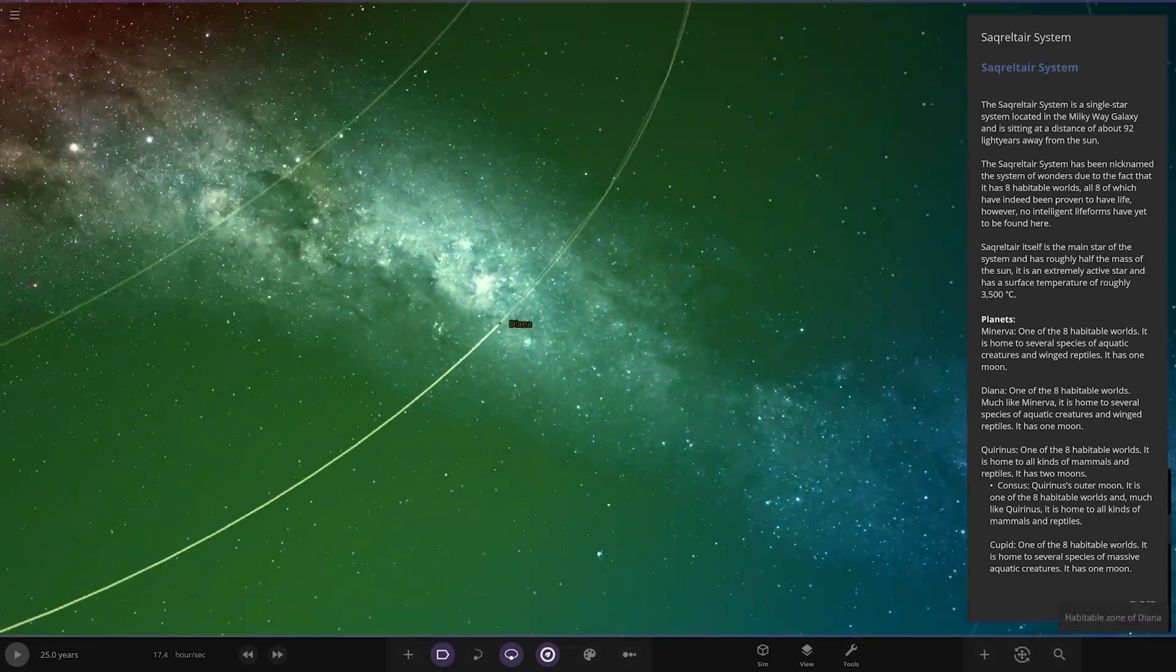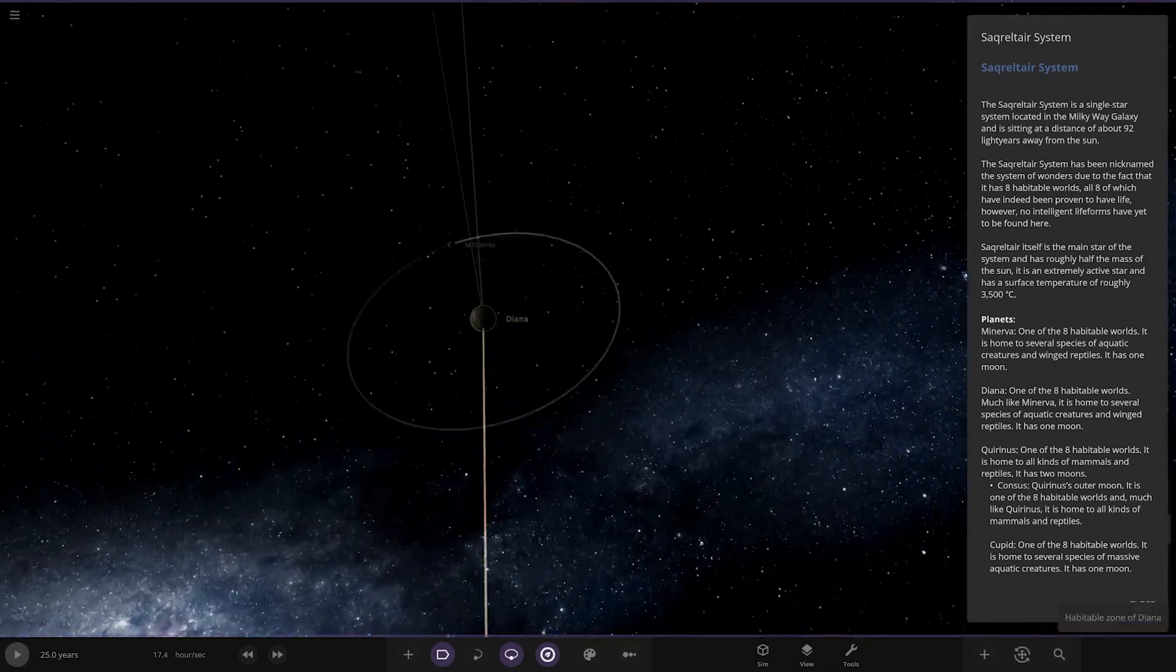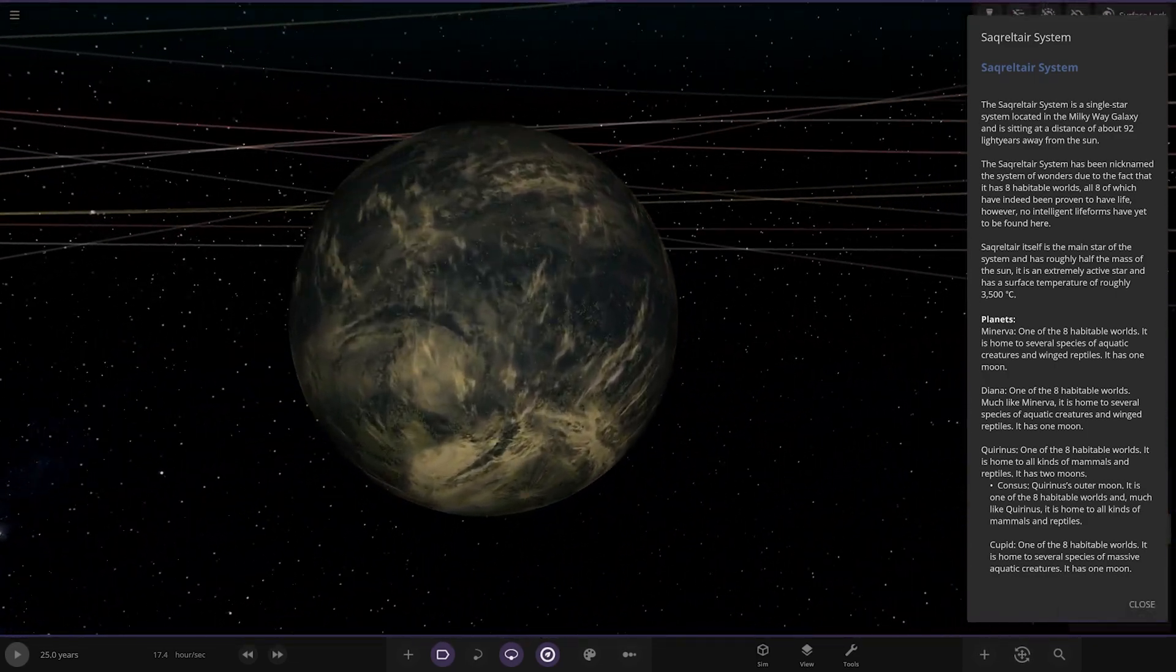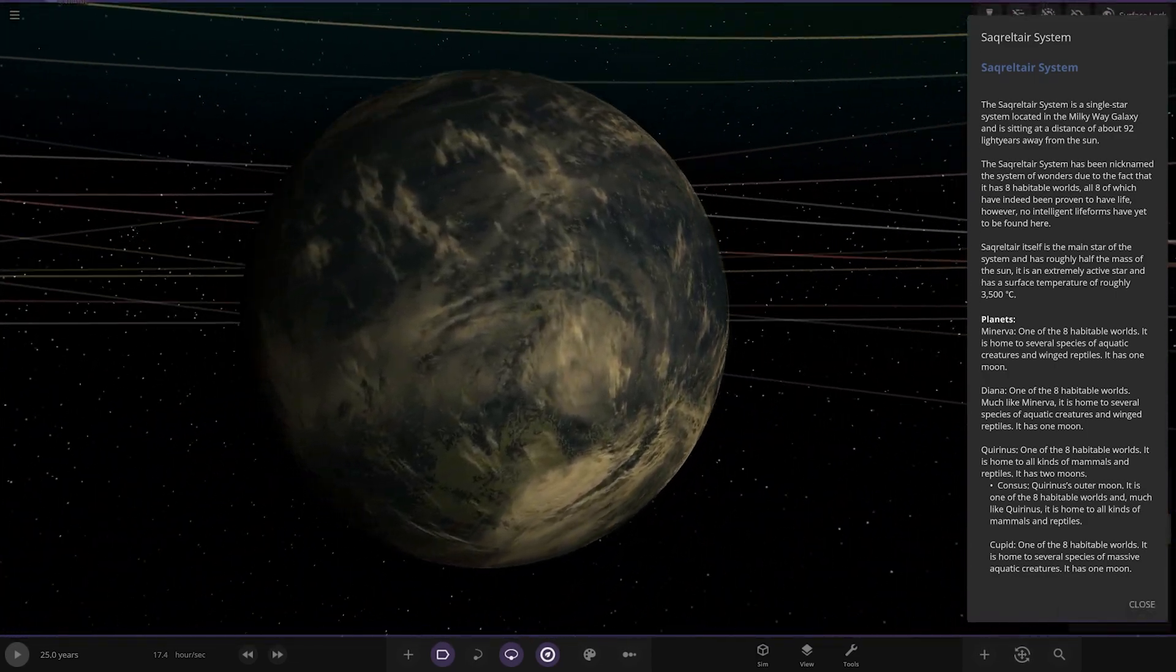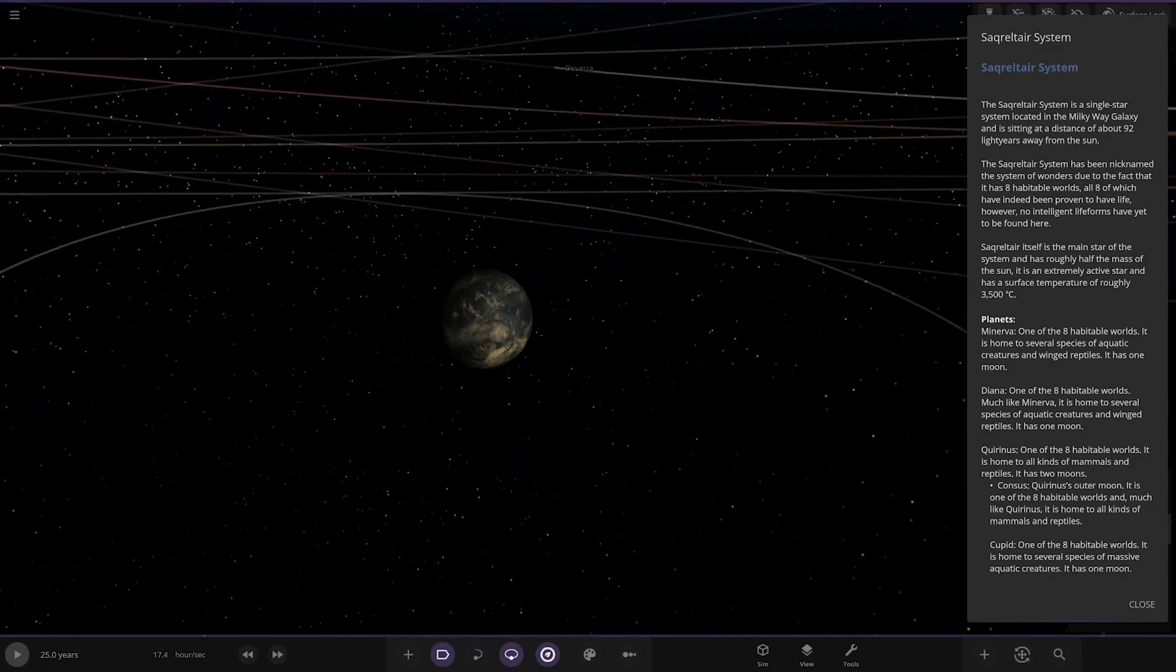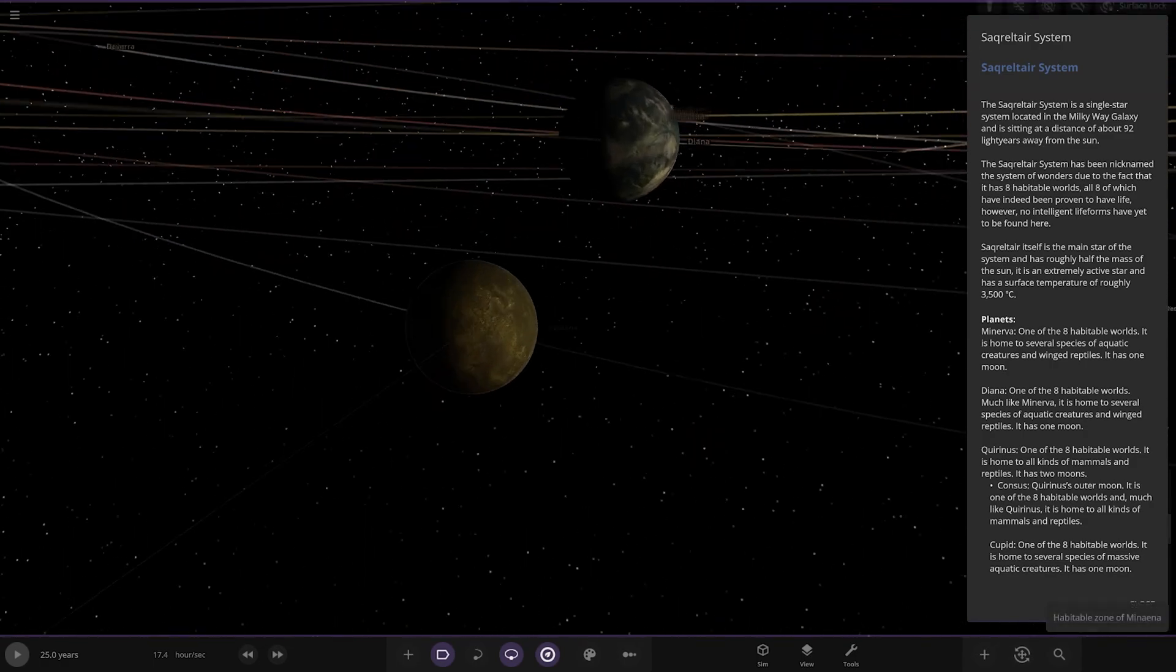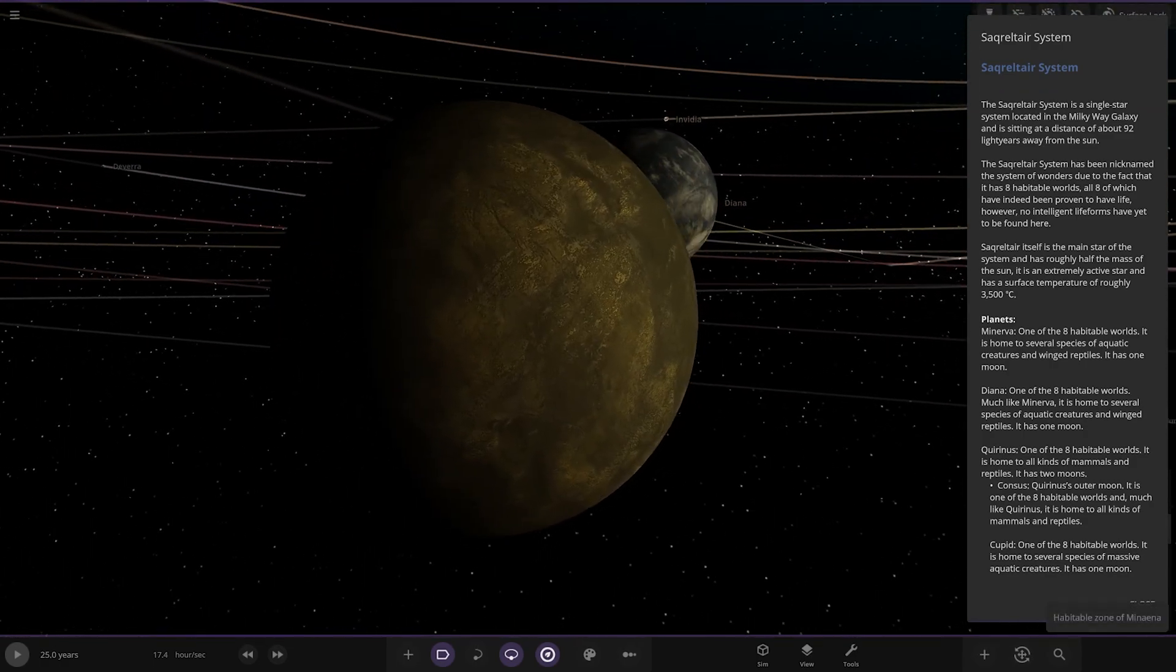Next up we've got Diana over here. One of eight habitable worlds, it's home to several species of aquatic creatures and winged reptiles. It has one moon as well, so very similar to the first planet.